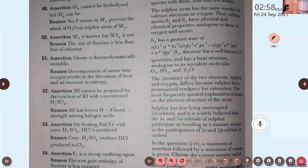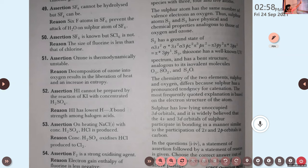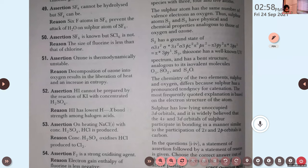Here the assertion: SF6 cannot be hydrolyzed, but SF4 can be. Reason: six fluorine atoms in SF6 prevent the attack of H2O on the sulfur atom of SF6. Hydrolysis means addition of water. Water cannot be added to SF6, but we can add a water molecule to SF4.